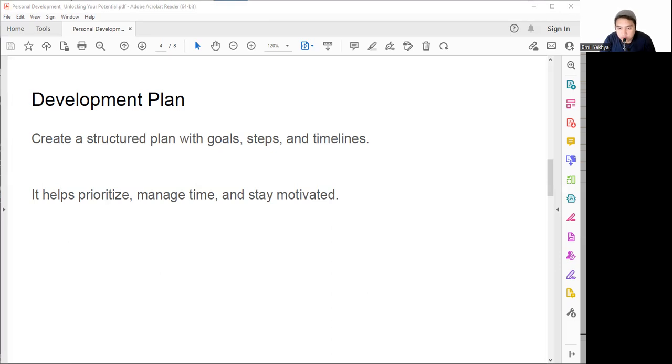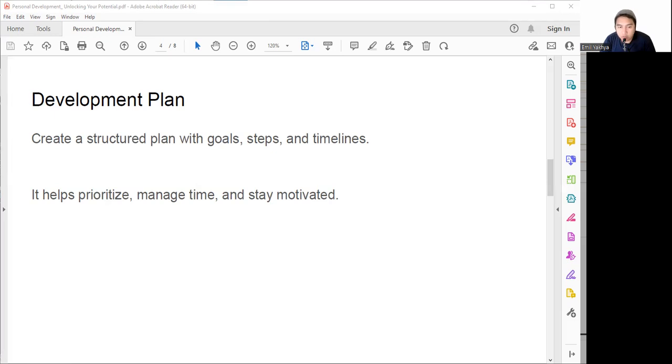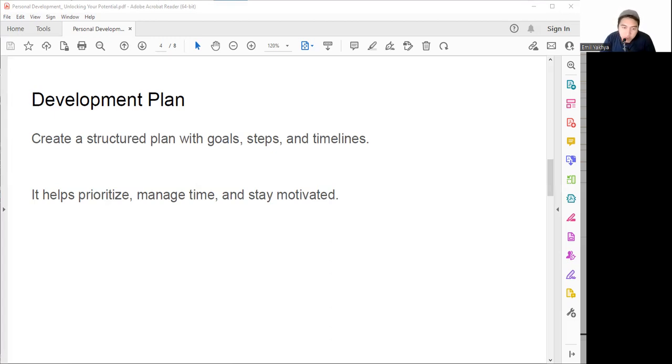Deadlines are also helpful. Set realistic and flexible deadlines for our goals and tasks to keep ourselves on track and accountable. For example, instead of saying 'I want to finish this project someday,' we can say 'I want to finish this project by next Friday.' It helps push us to finish it, and even if we're late, we still push ourselves to do that. A development plan is not a rigid document, it's a dynamic tool. We should review it regularly, monitor our progress, and make changes as needed.